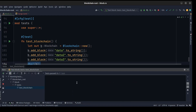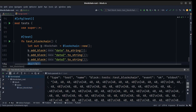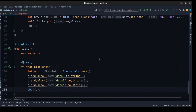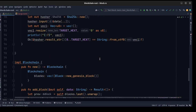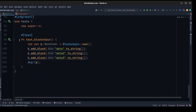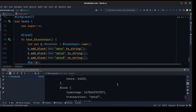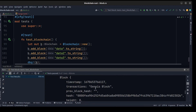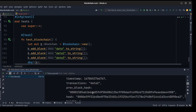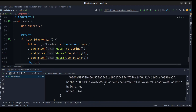We have a potential issue but actually there's no real problem — the debug print will just take a while to output everything since mining runs. Let's run it. As you can see, we created four blocks: the first is the genesis block, then data, data2, and data3. That's enough for this video. In the next video I'm going to talk about transactions and wallets. I hope you enjoyed this video — take care!